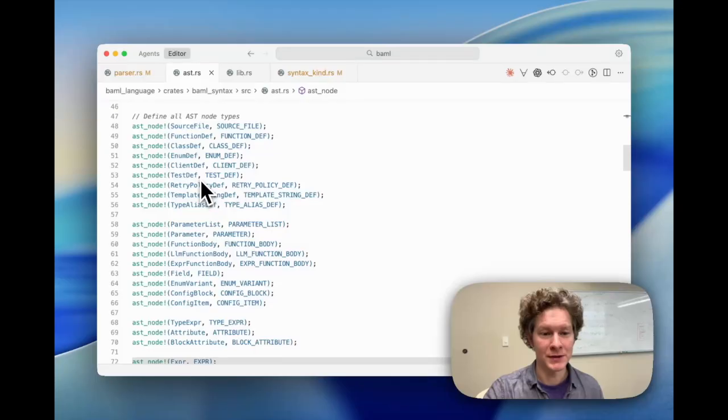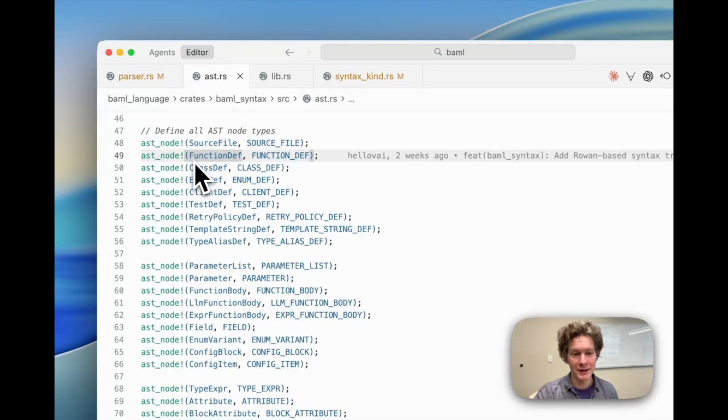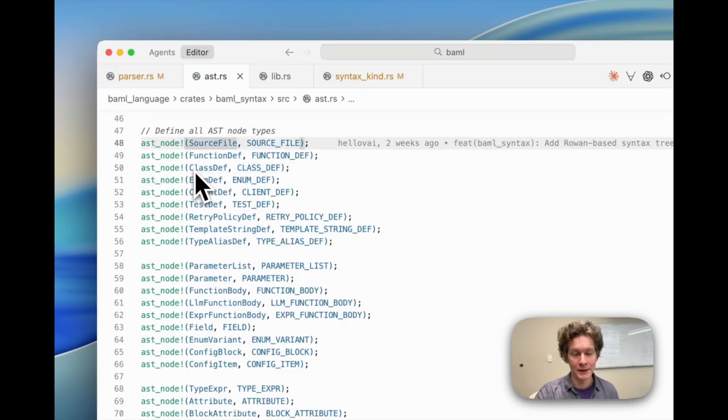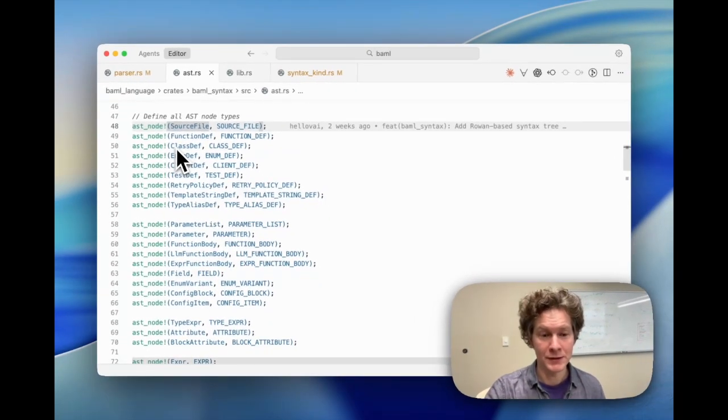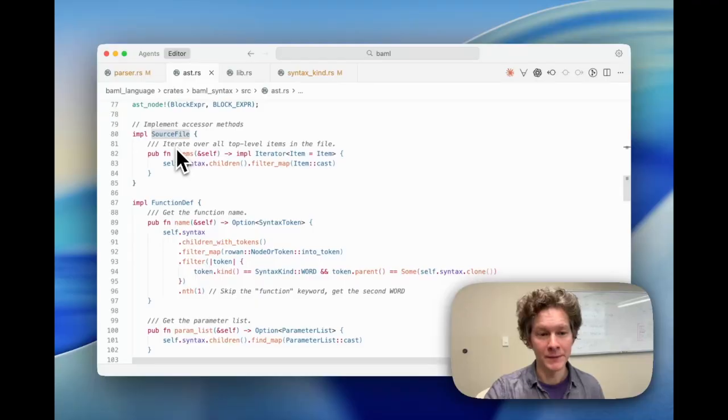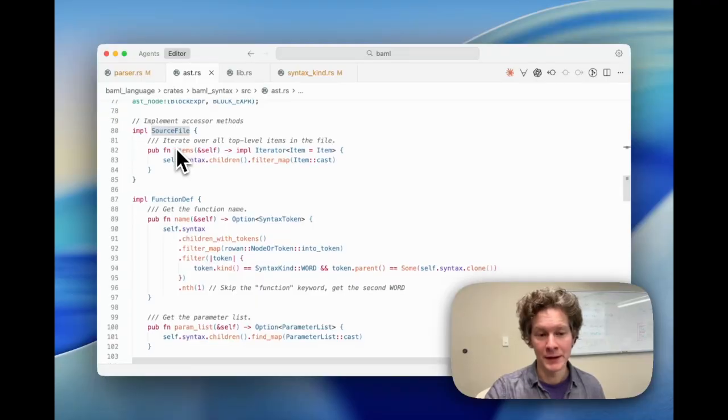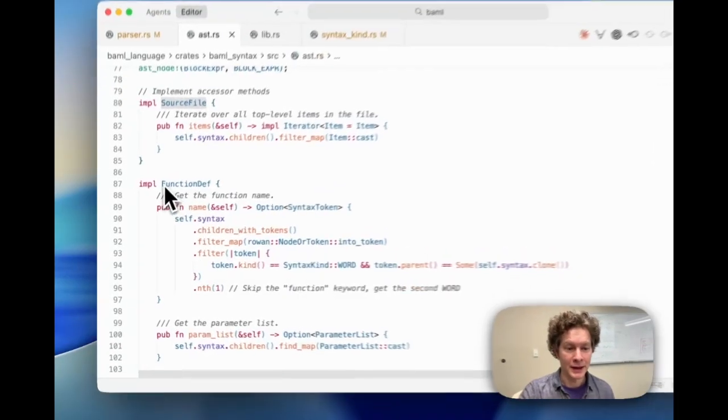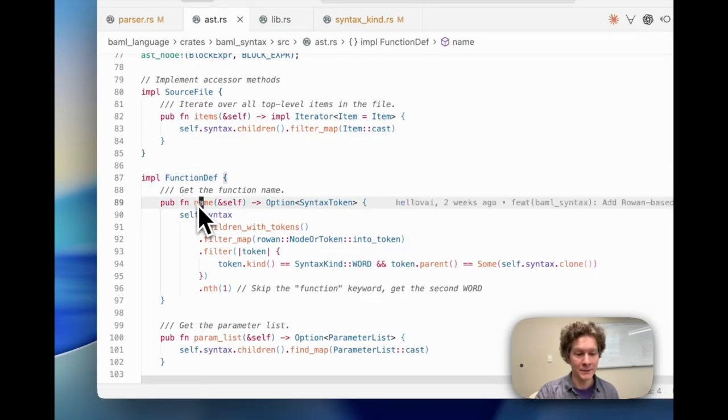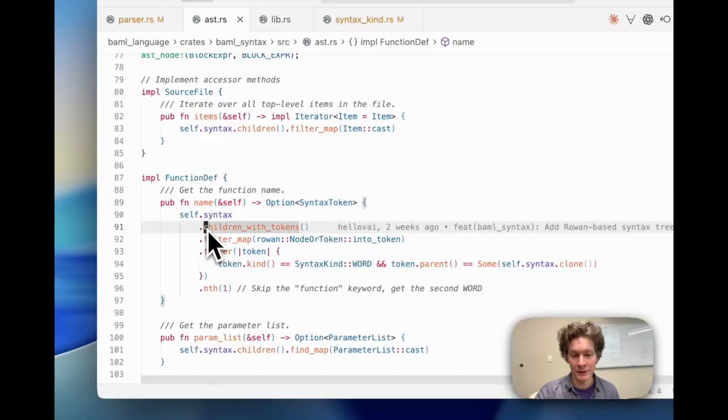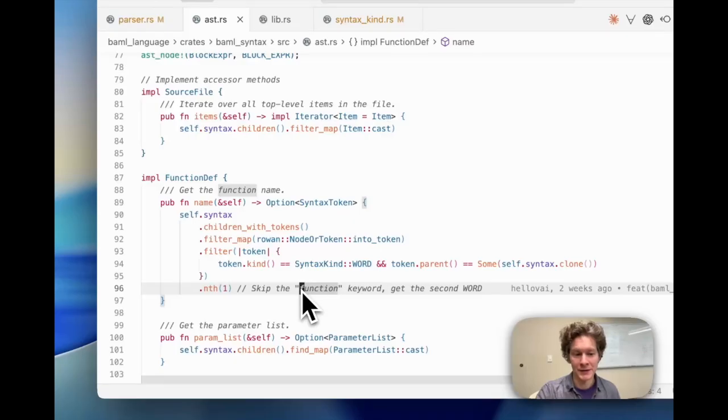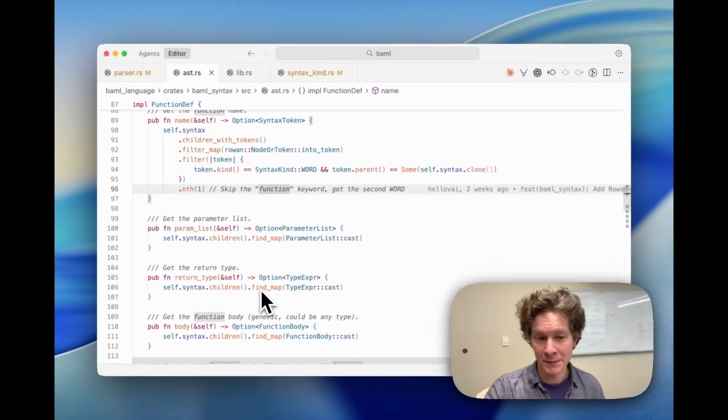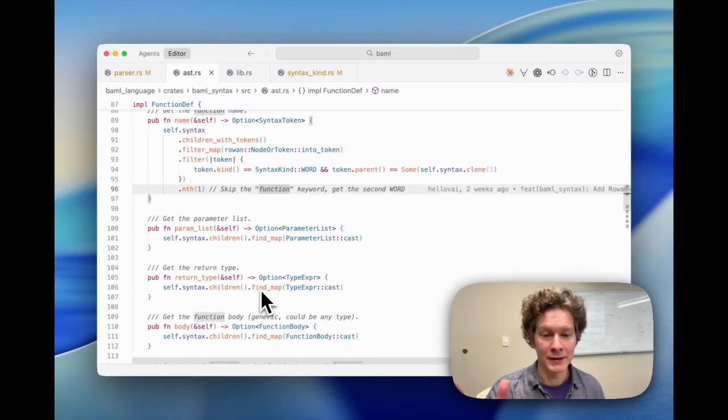Here's a small sample. SourceFile is an AST type, FunctionDef is an AST type, etc. And what we do for each of those Rust structs that we've just defined is we impl them in a way that's appropriate for each syntax element. So for the AST element of FunctionDef, we want to be able to get the FunctionDef's name. And we do that by looking at the children of our own syntax node and then using a heuristic, namely the first word in the children after the word function is going to be this function's name. You follow the same pattern for all the other AST node types in the entire language.